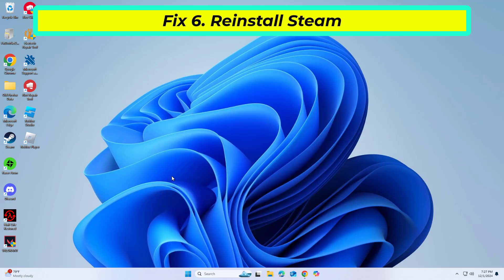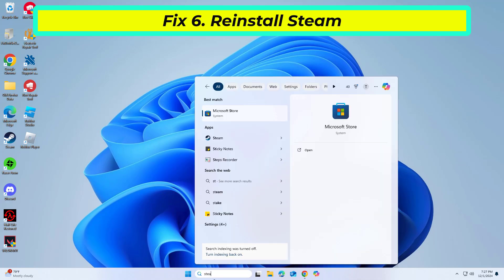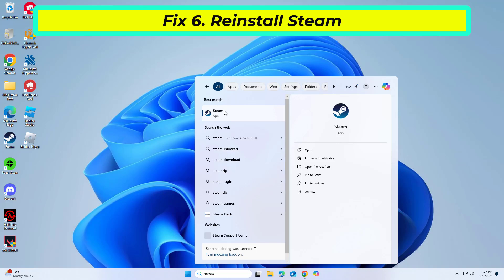If none of the above solutions work, reinstalling Steam can help as it provides a fresh start, removing any corrupted files in the process.